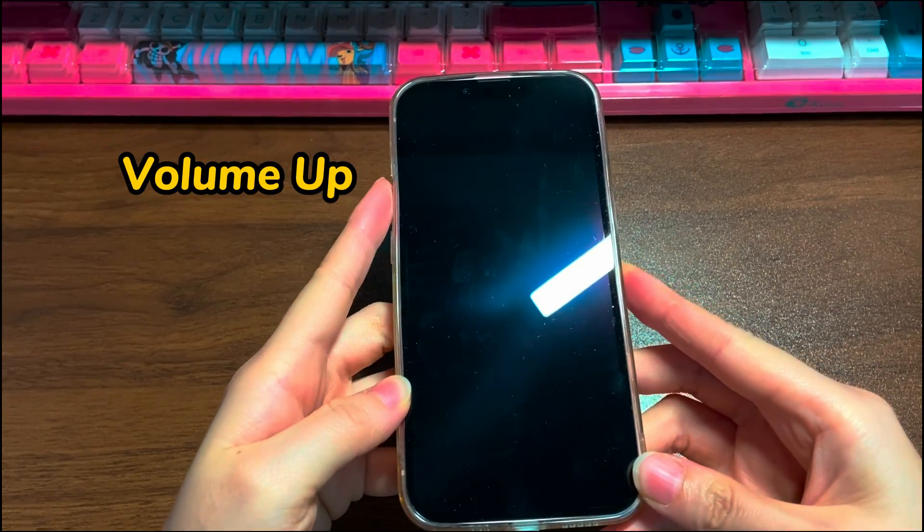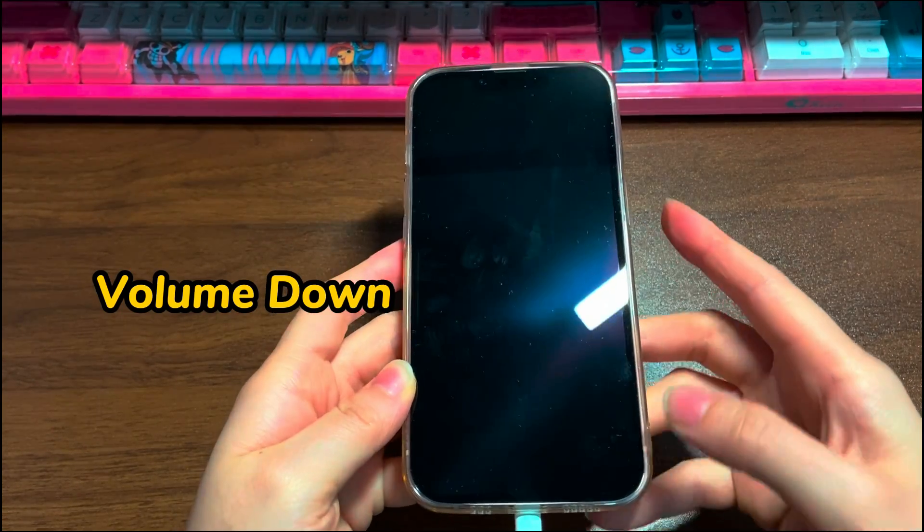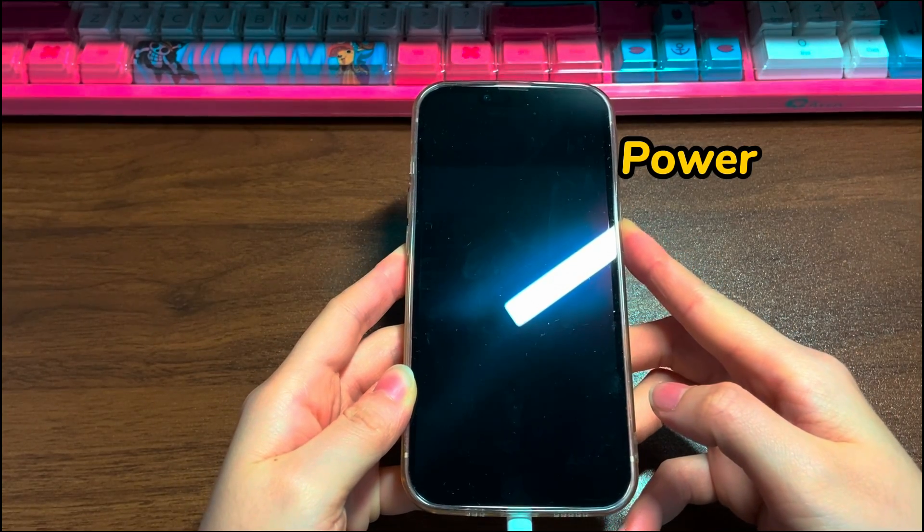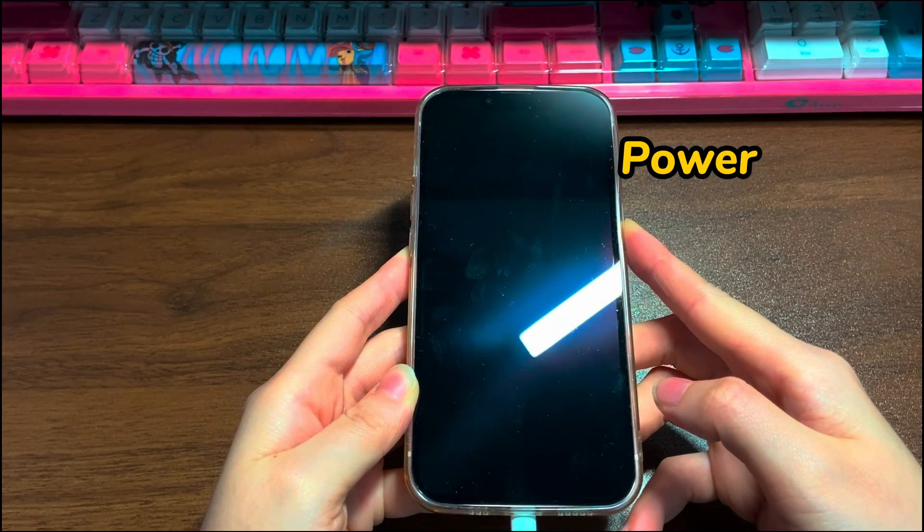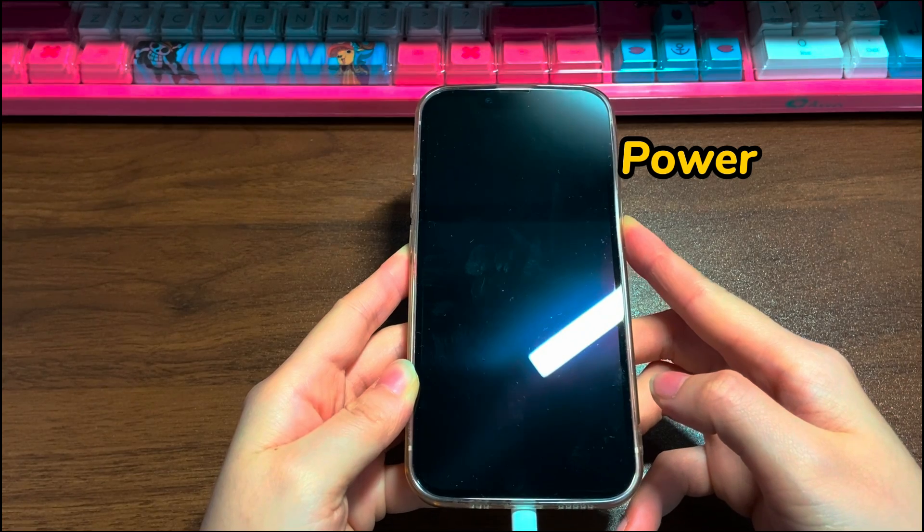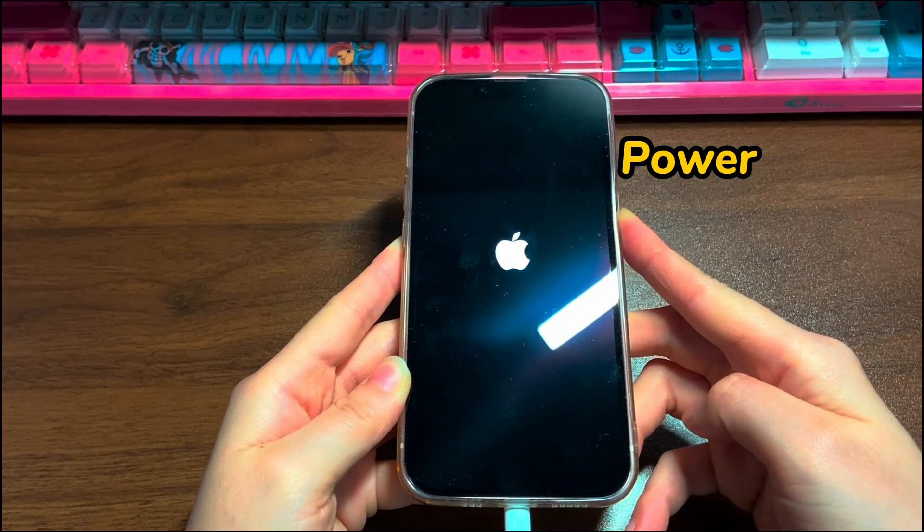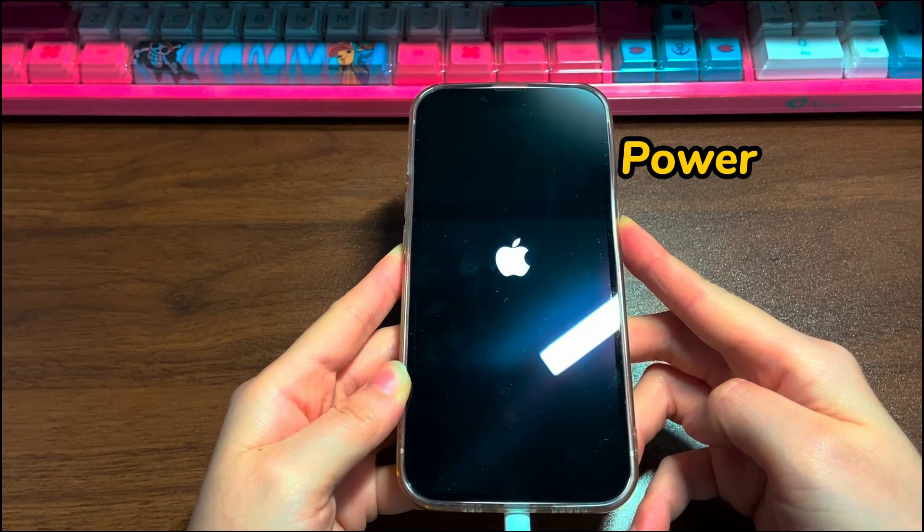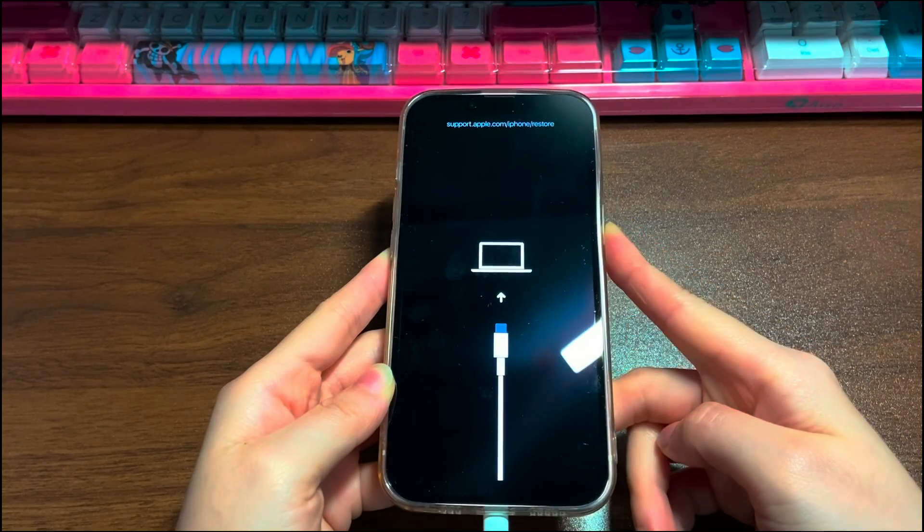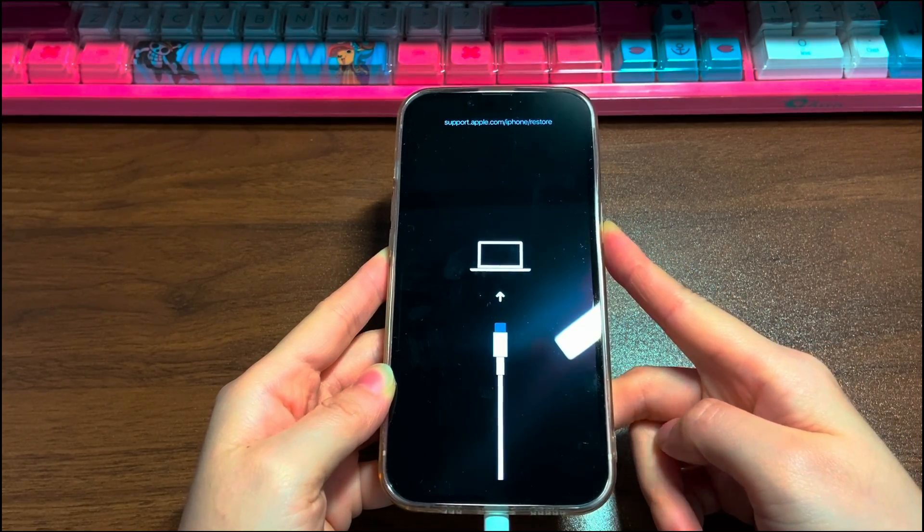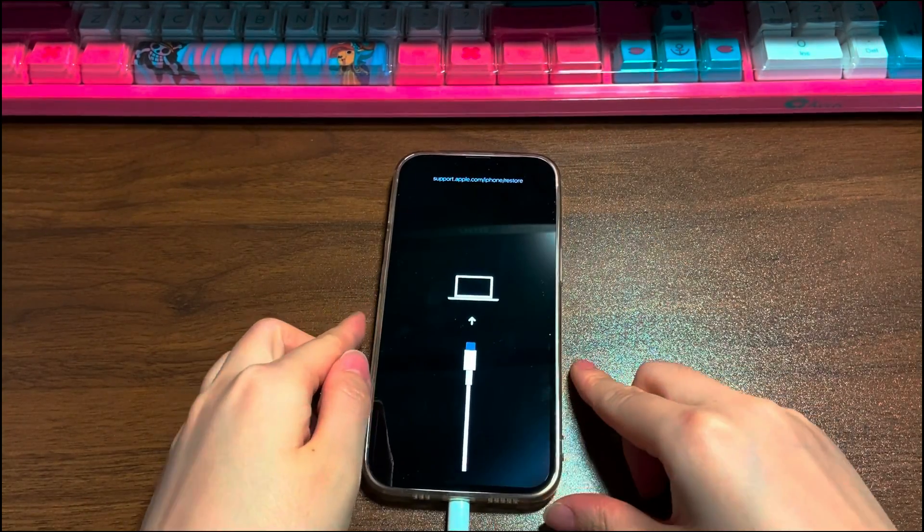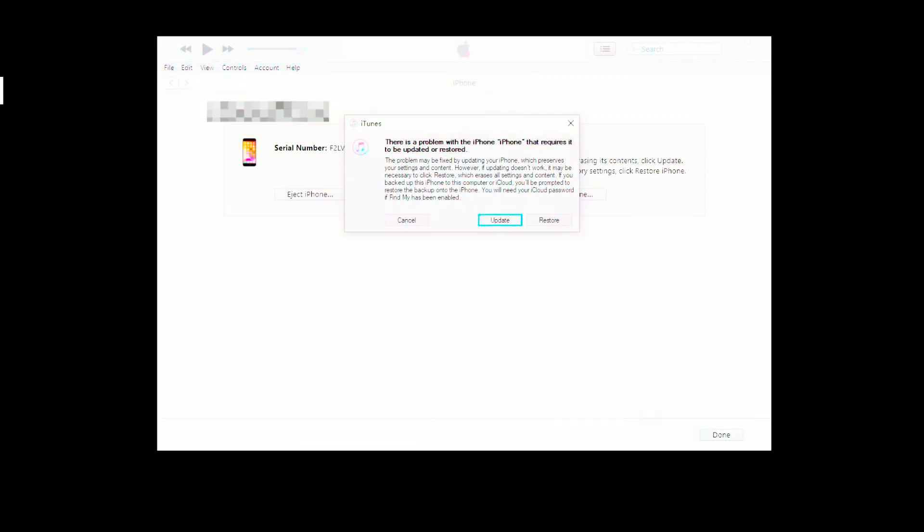Quickly press then let go of the volume up button. Quickly press then let go of the volume down button. Press the power button and hold it until you see a black screen showing a laptop and a cable with a link pinned at the top. That's exactly the recovery mode. Feel free to make a few attempts if you fail. It's okay.